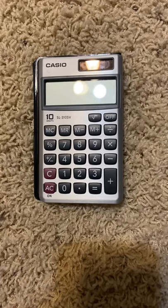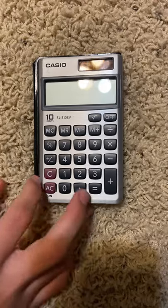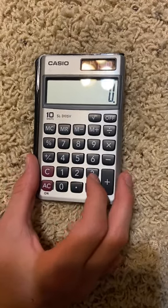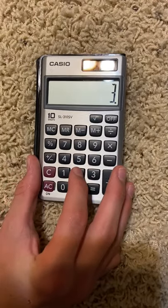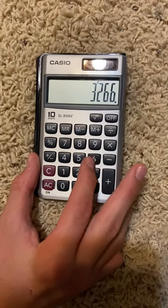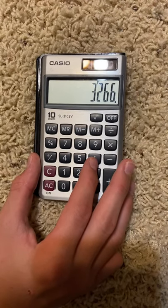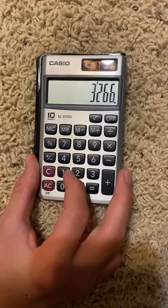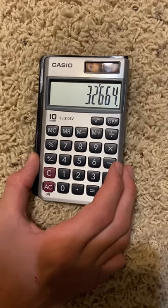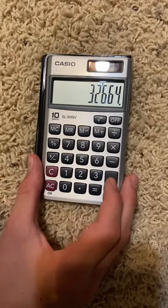Hey guys, welcome back to another video. Today I'm going to show you how to write the word goose on your calculator. First, turn it on and put in 32664. Once you've got that, you want to...